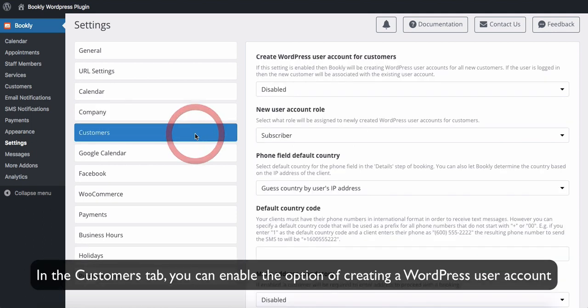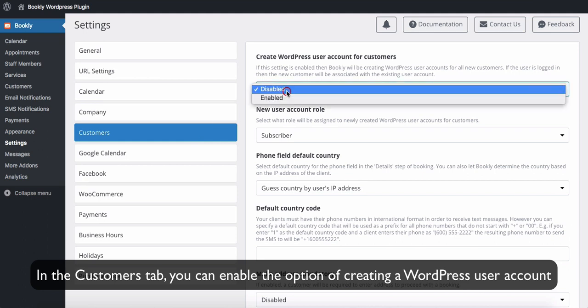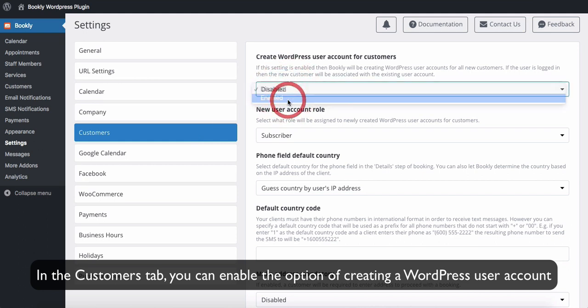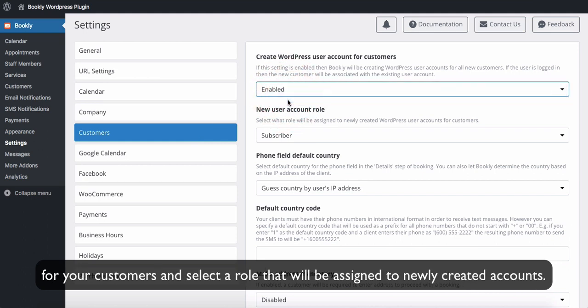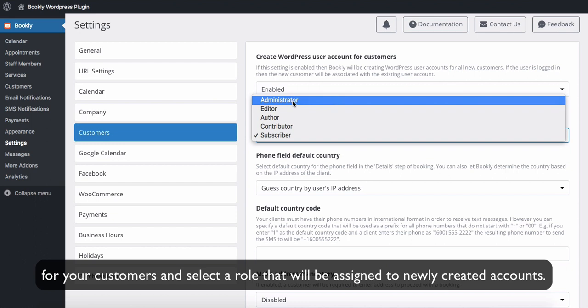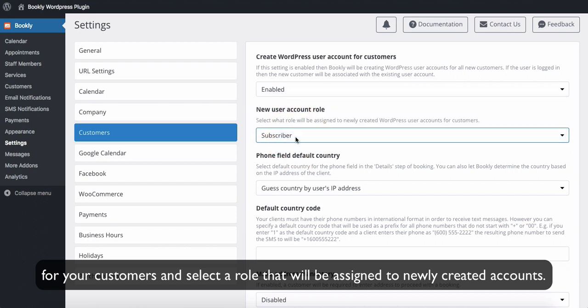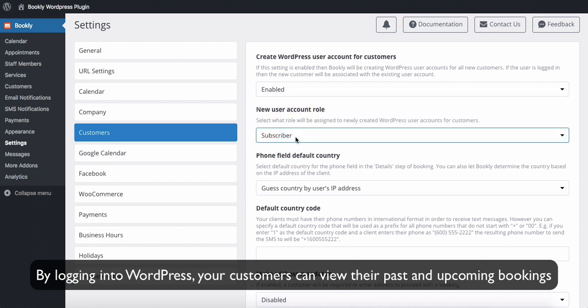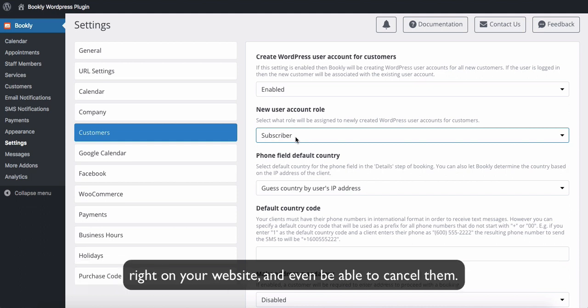In the Customers tab you can enable the option of creating a WordPress user account for your customers and select a role that will be assigned to newly created accounts. By logging into WordPress your customers can view their past and upcoming bookings right on your website and even be able to cancel them.